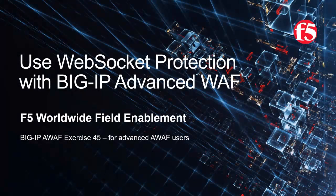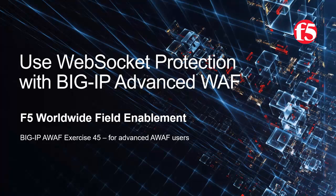Welcome to the F5 Networks Advanced Web Application Firewall demo and exercise series. In this demo, we'll show how to use WebSocket protection with BigIP Advanced WAF. This is exercise 45 of the AWAF demo series, intended for advanced level BigIP Advanced WAF users. For optimal viewing, we recommend using full screen mode.